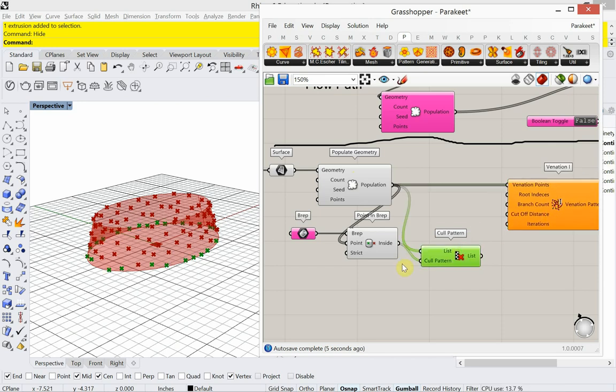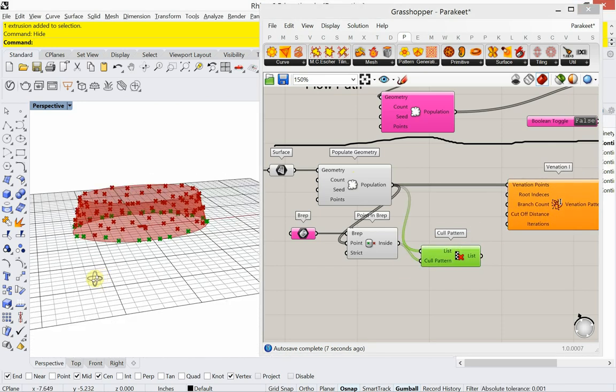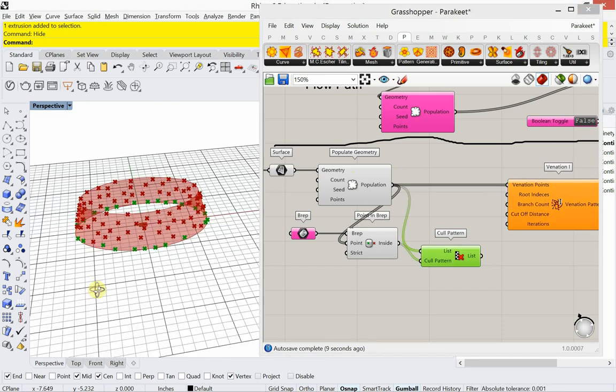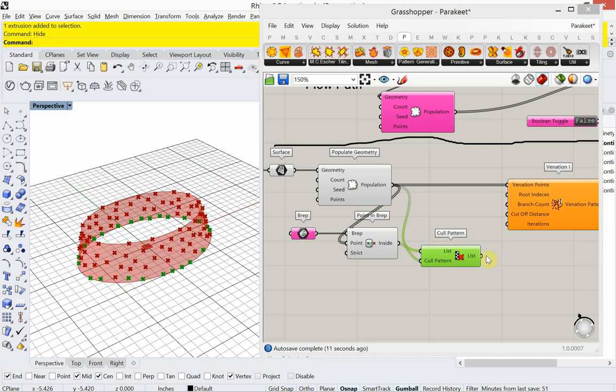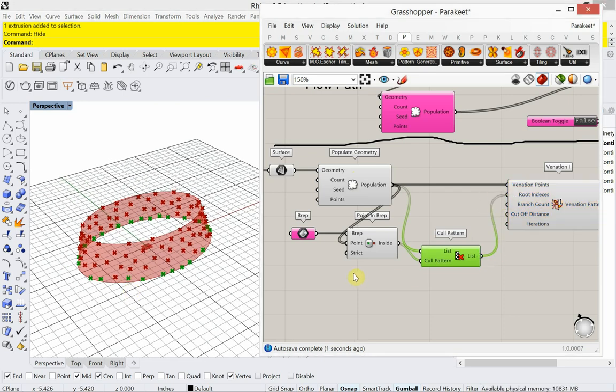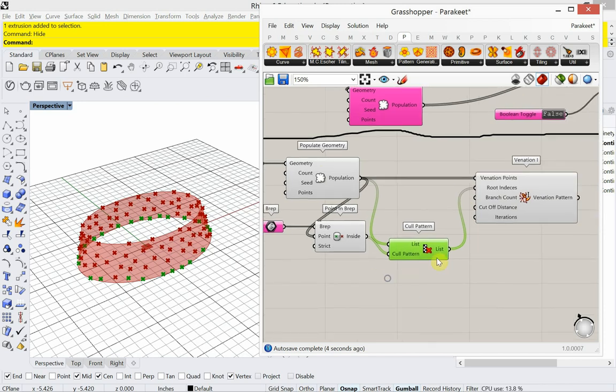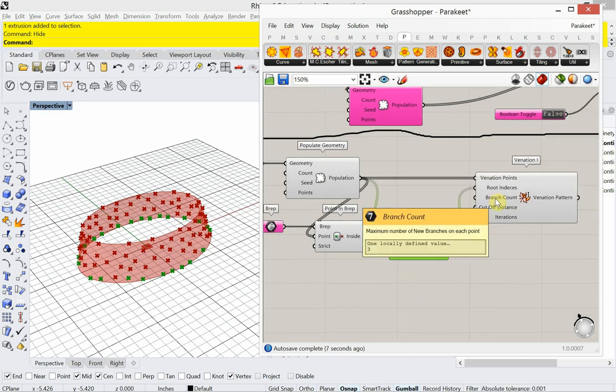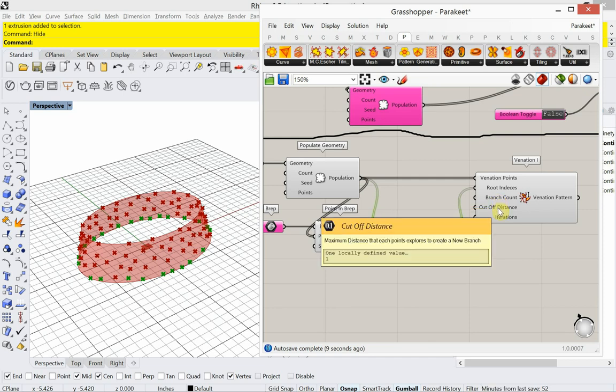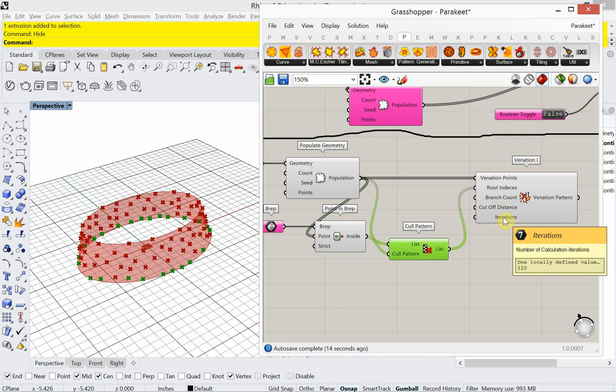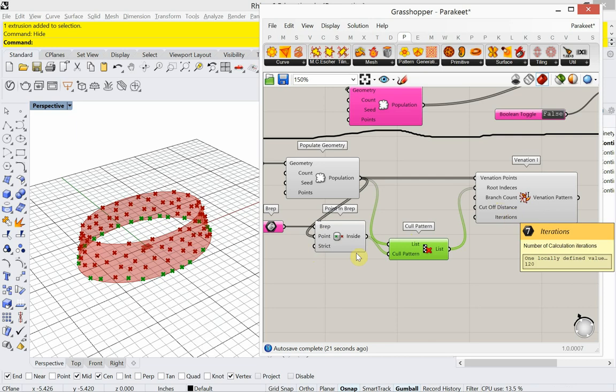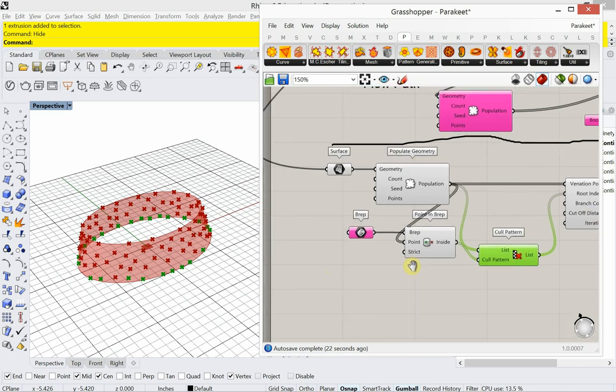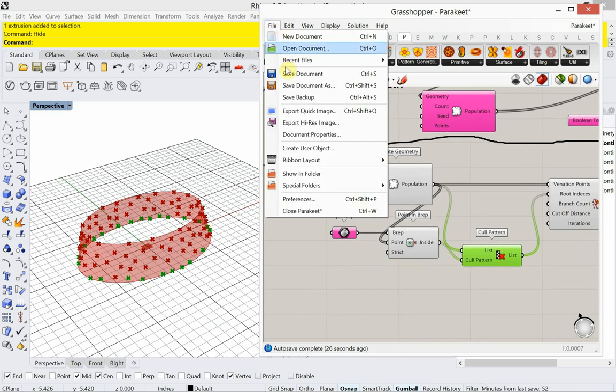Okay, so now you see it's only those points that showed up inside that BREP, that box that I drew. So those are going to be the root indices. Then there's a branch count that's set to 3 by default. There's a cutoff distance that's set to 1. And then there's how many iterations of this. So all those values you can experiment with. Now, let's get it to show up.